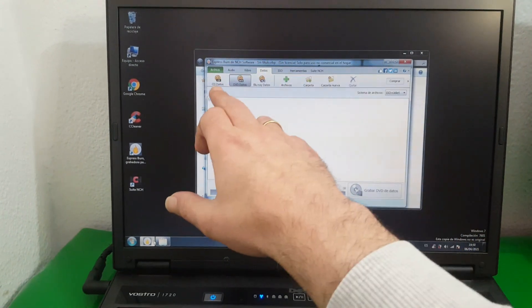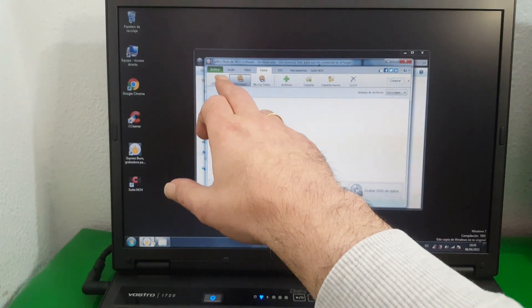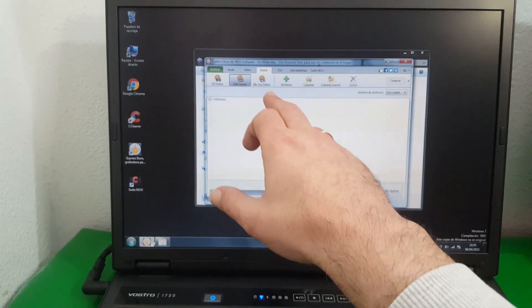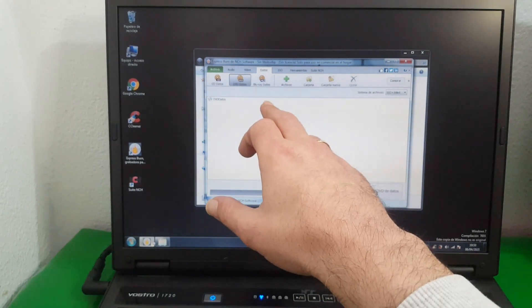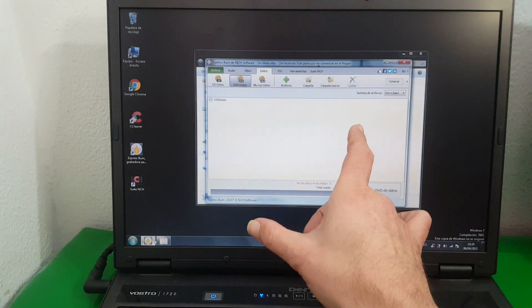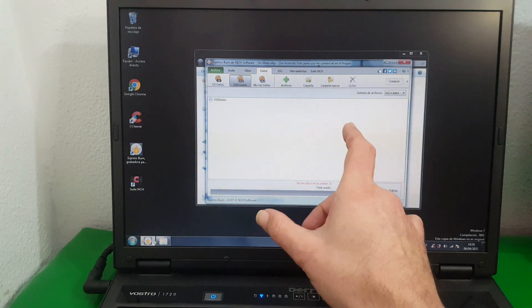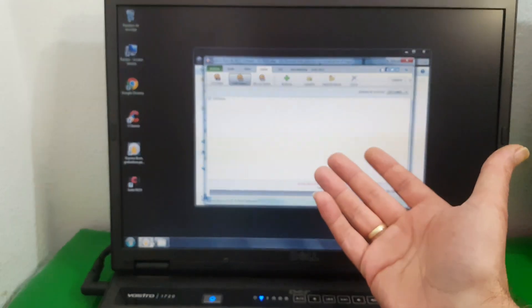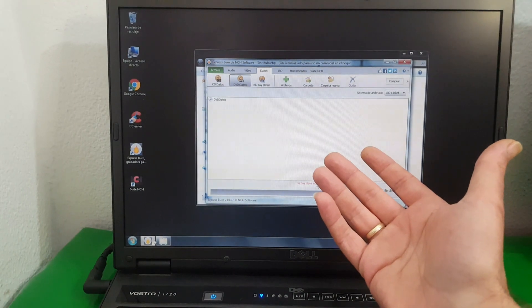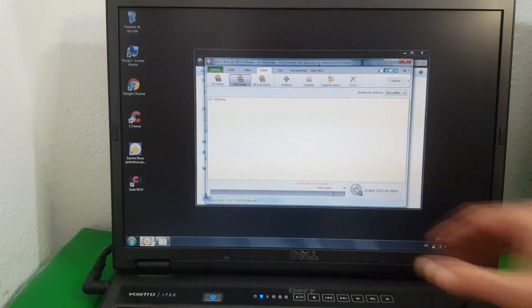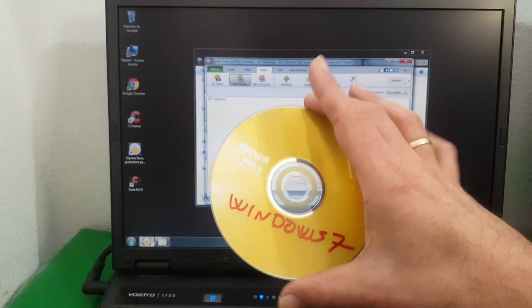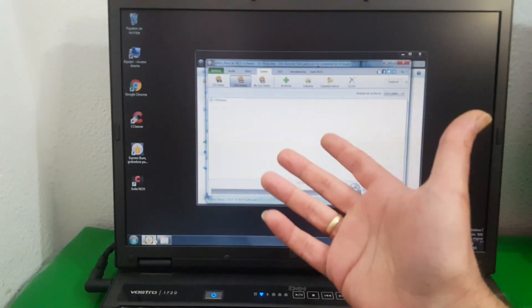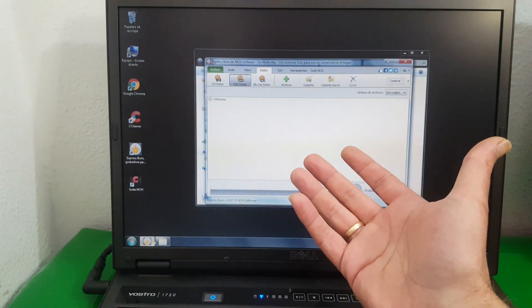We can burn any audio, video, and data in CD, DVD, and Blu-ray. That is why I brought this program — so that you don't have the need to use activators. For a moment when we need a DVD with Windows 7, this simple and basic program is more than enough.